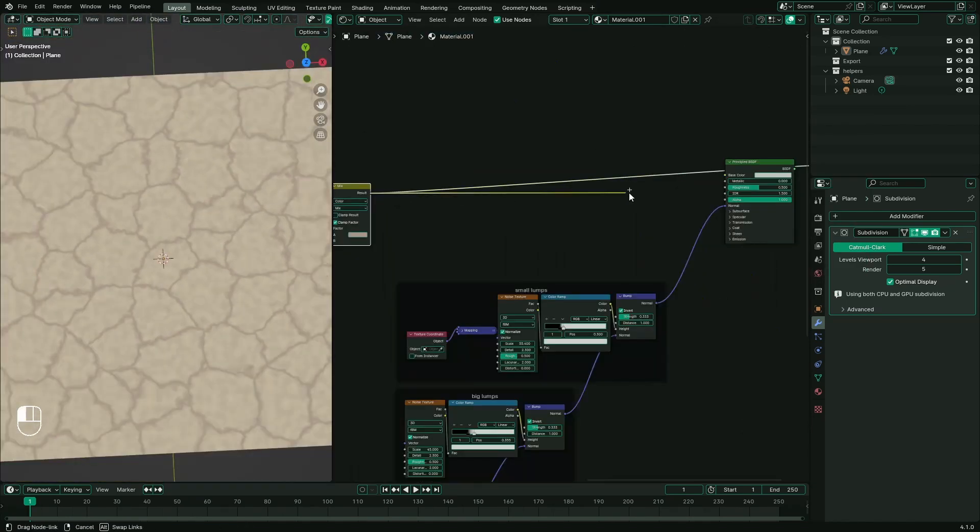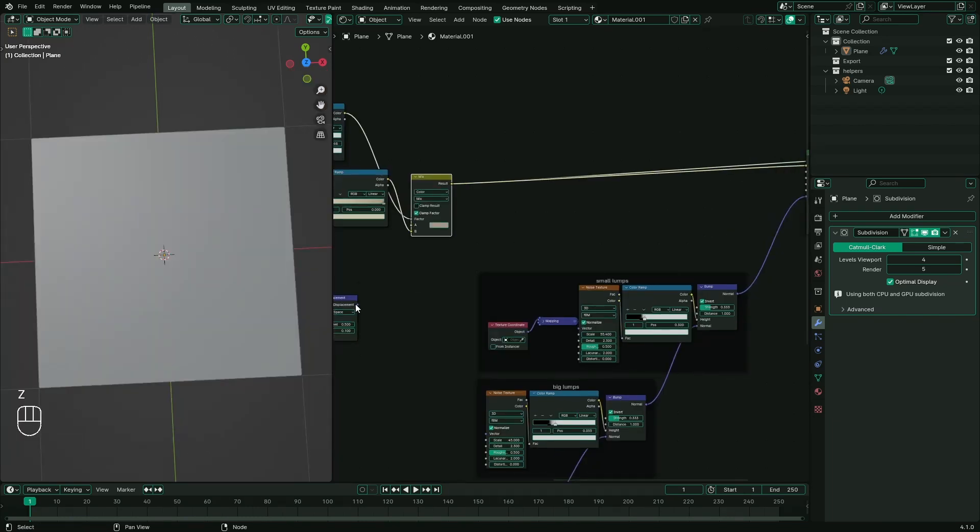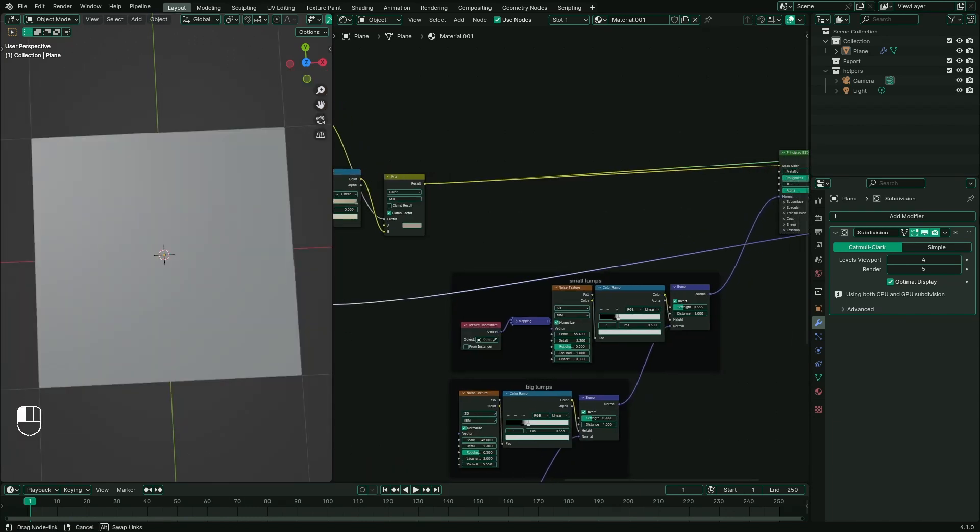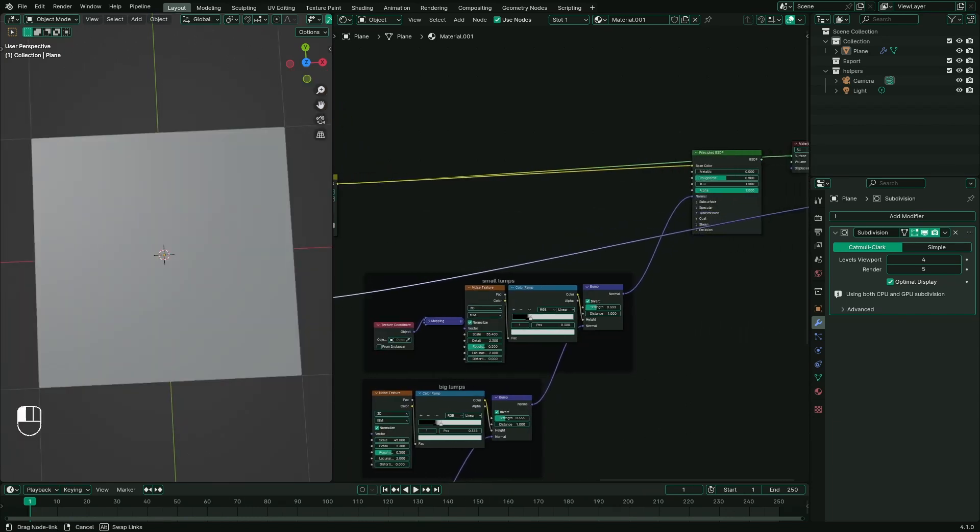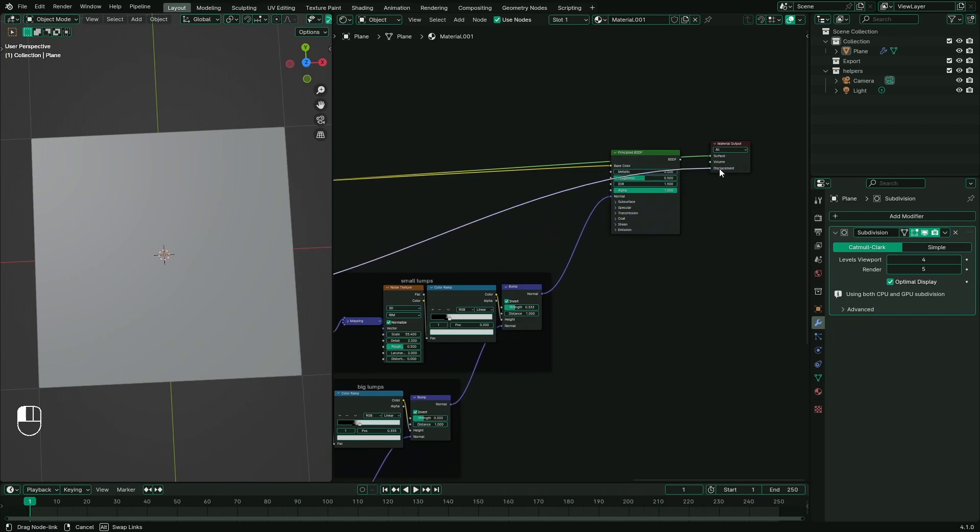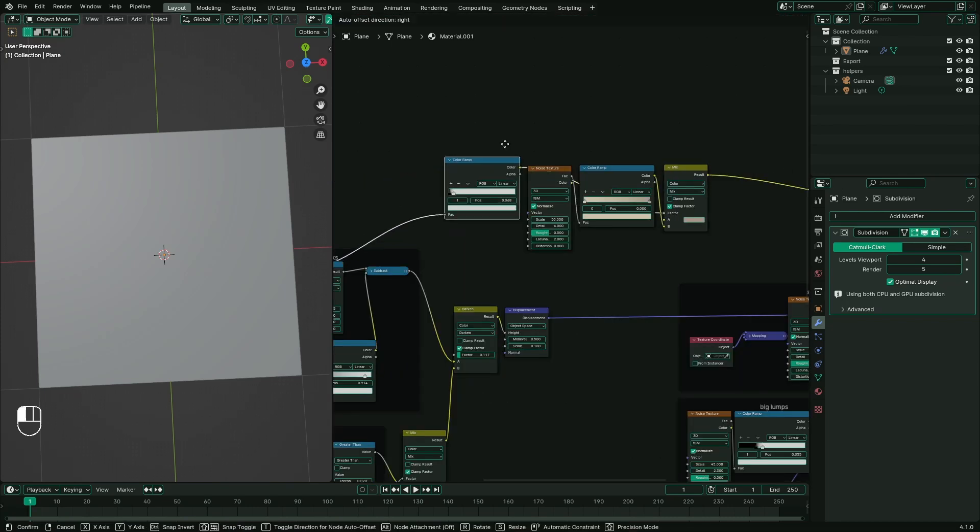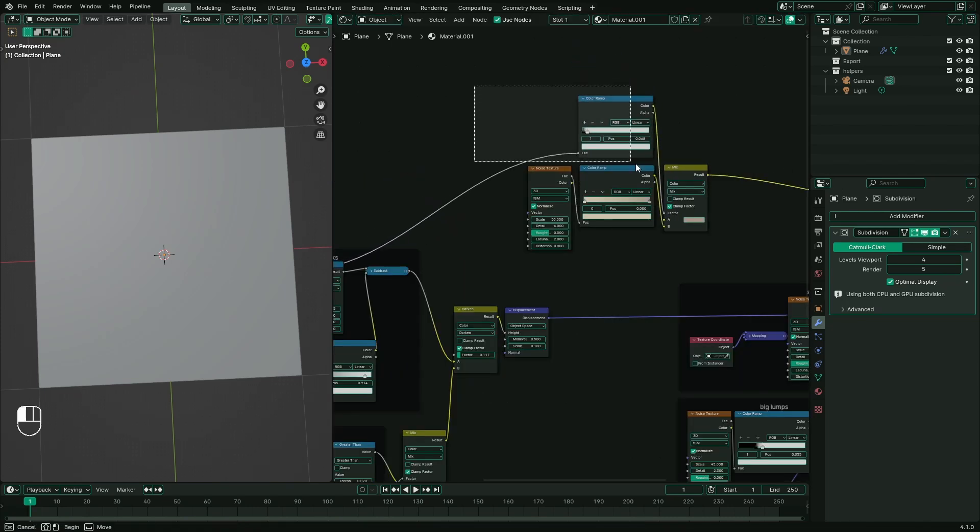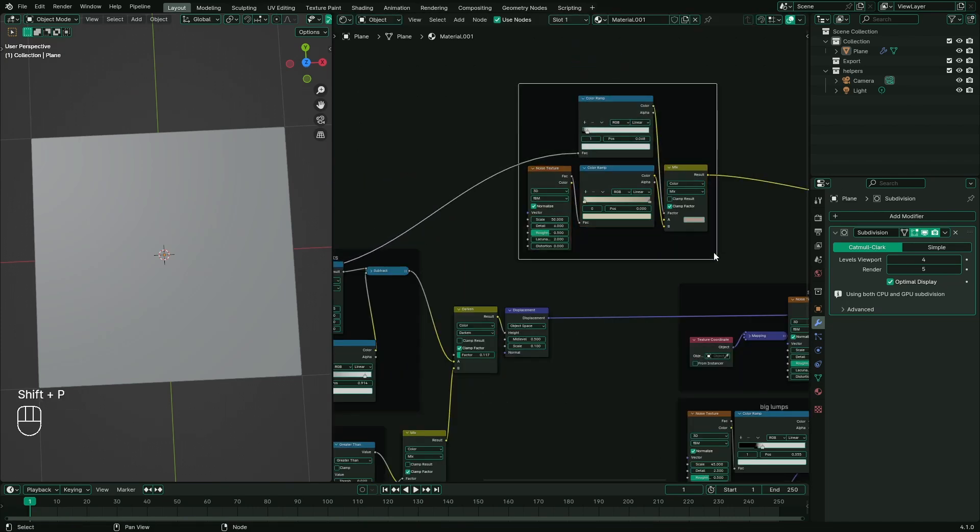Connect the result to base color in Principled BSDF. Also connect displacement map to displacement in material output. And that's it folks, we're done here.